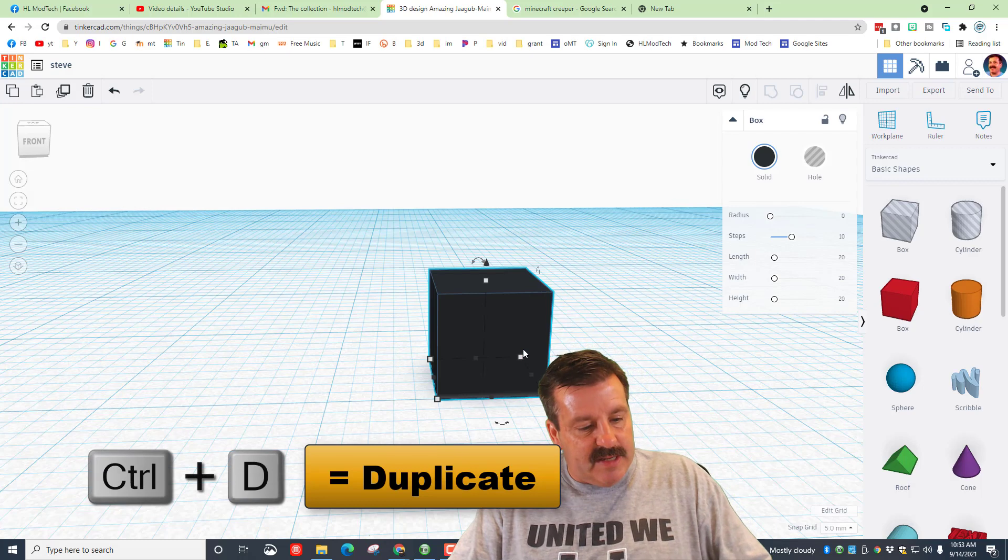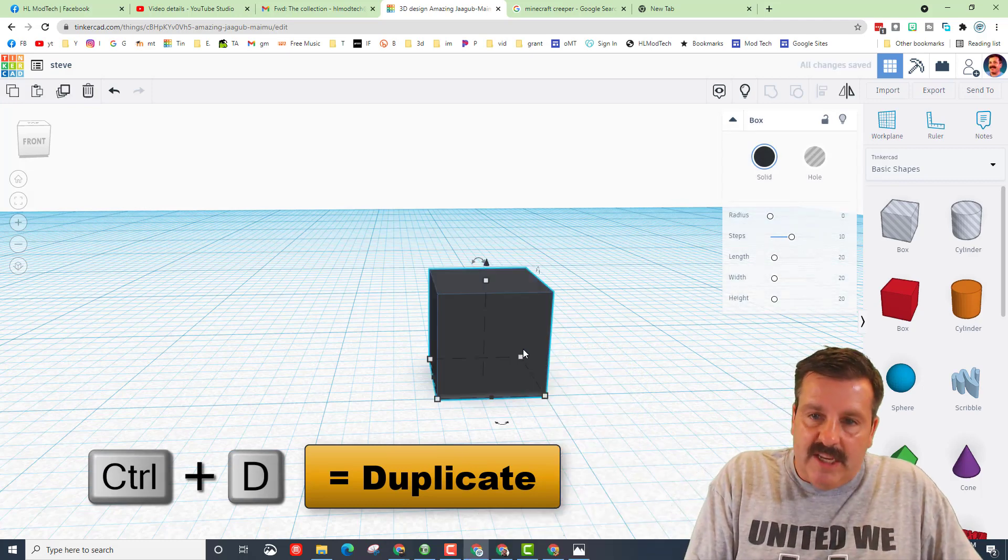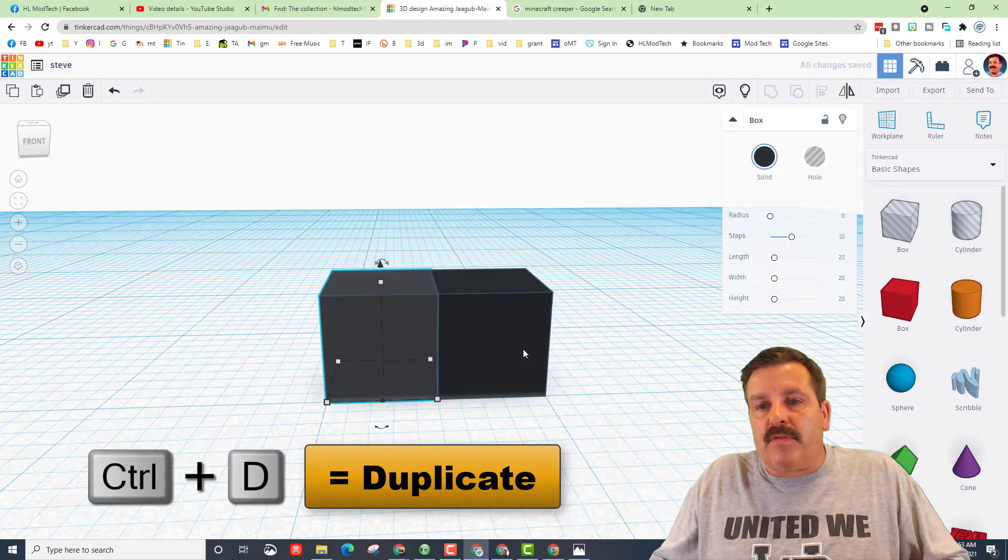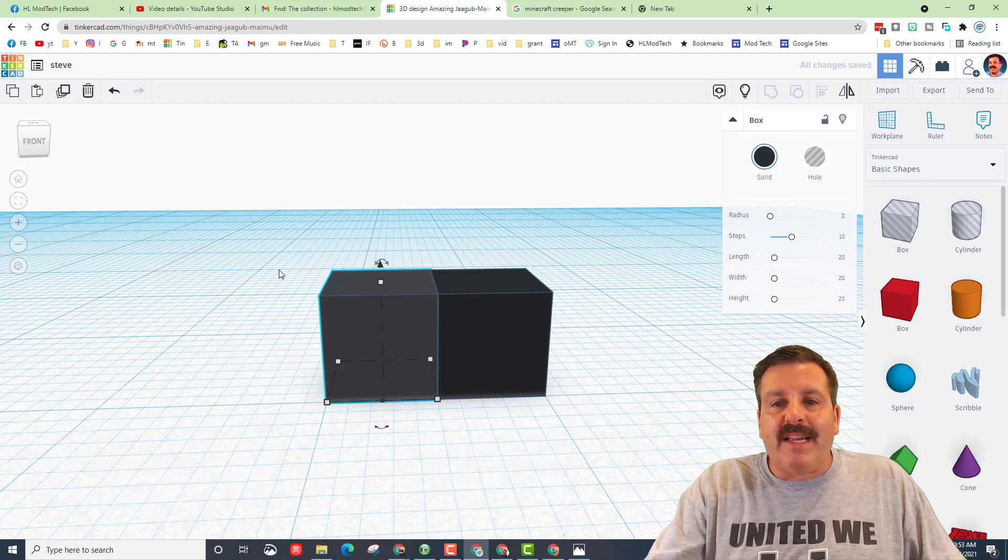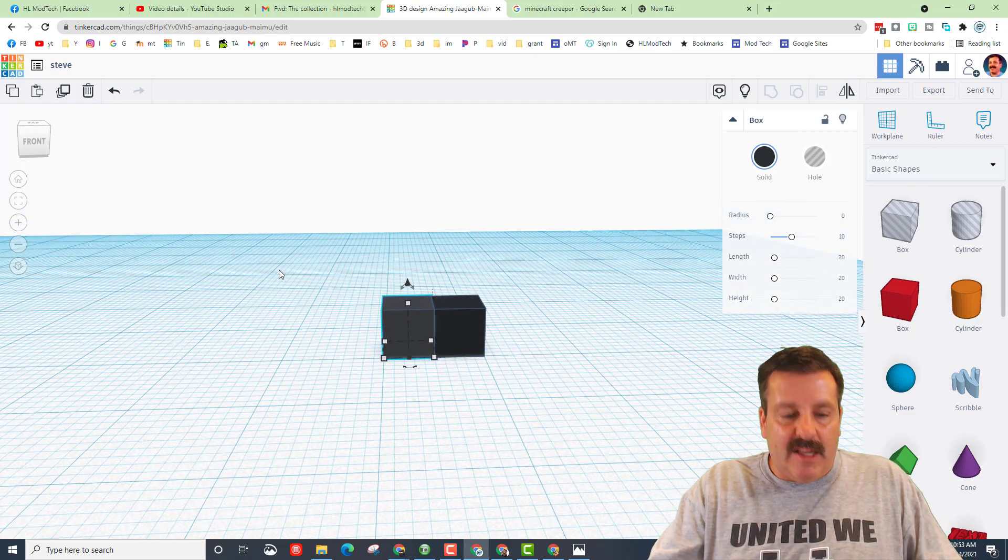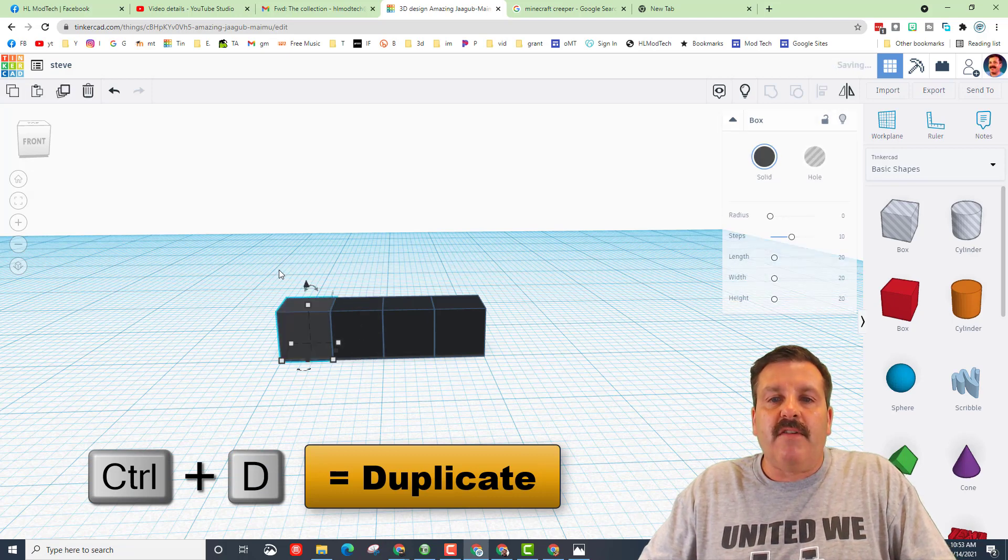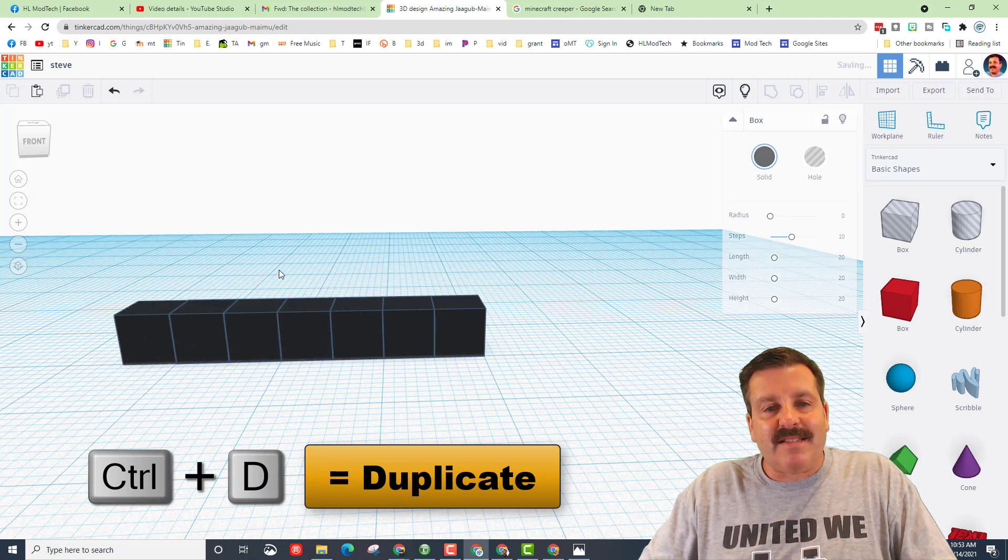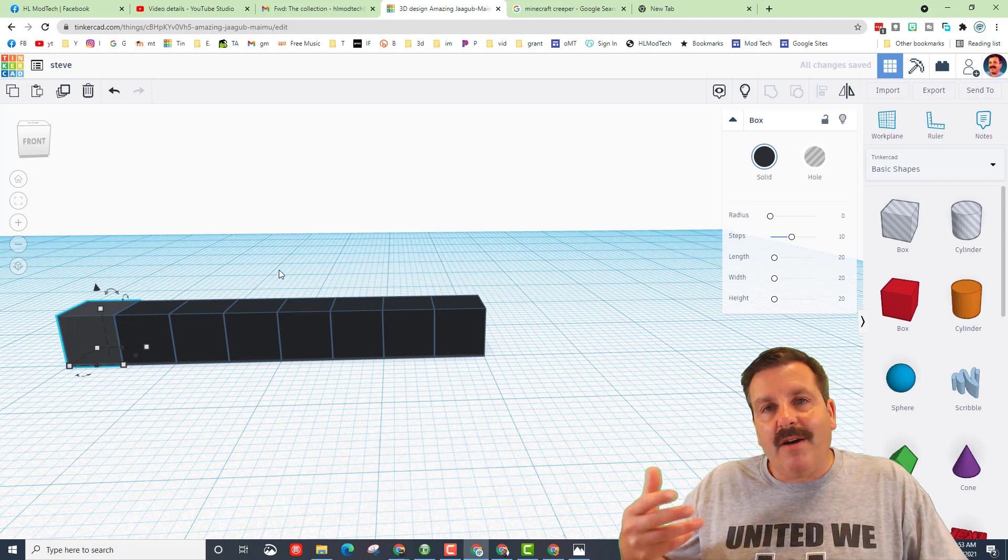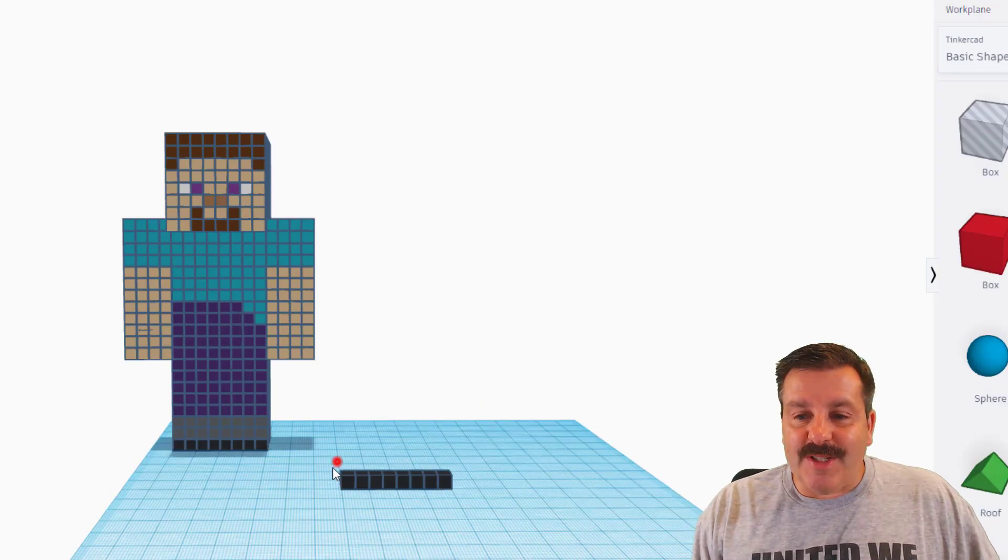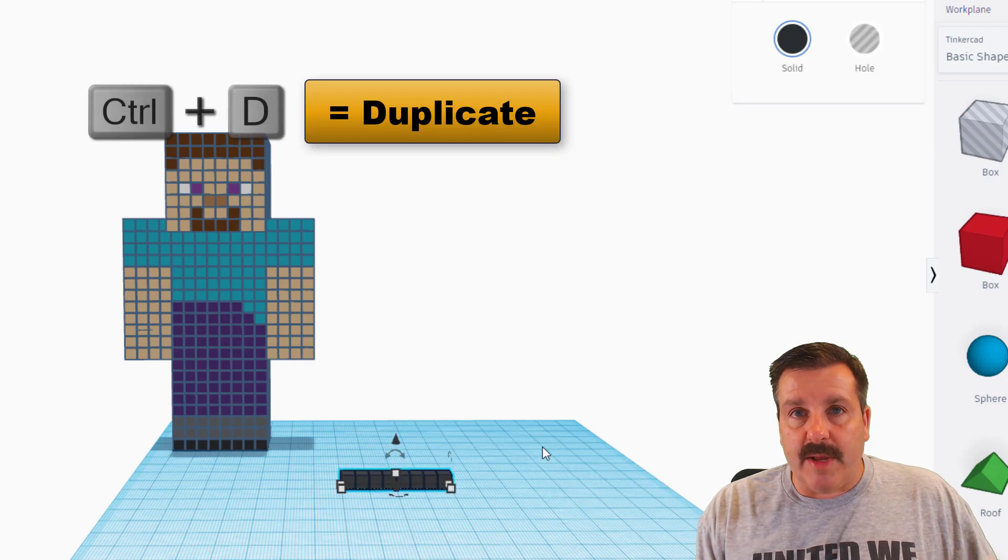Now when you do Control D and tap one click over, it moves to the exact spot. Remember we need eight of these, so without clicking anything I'm just going to do Control D. So there's three, four, five, six, seven, eight. That is row one of Minecraft Steve.